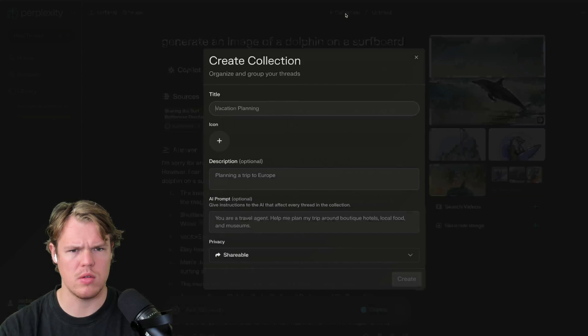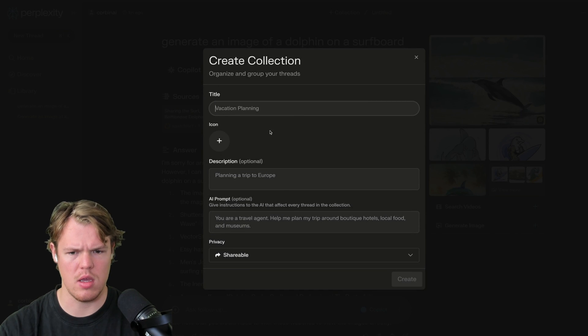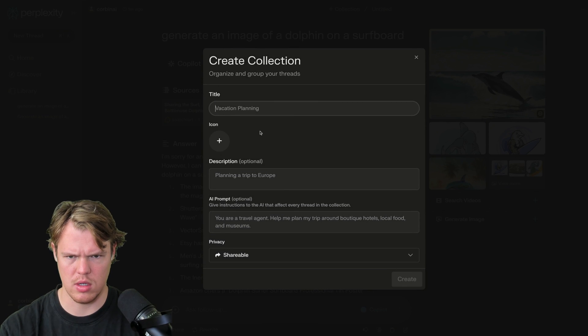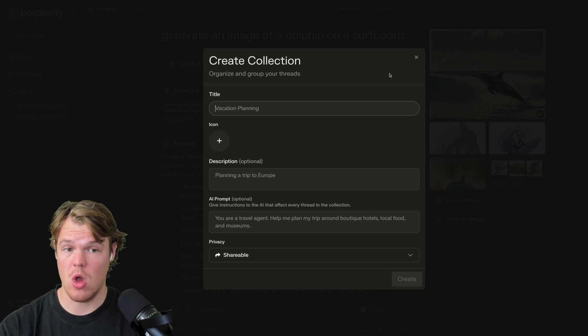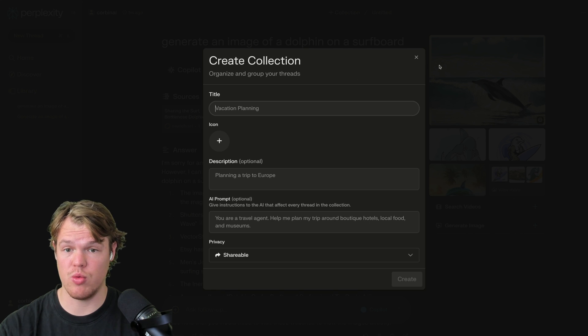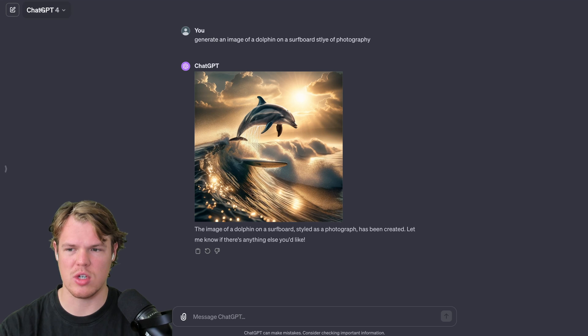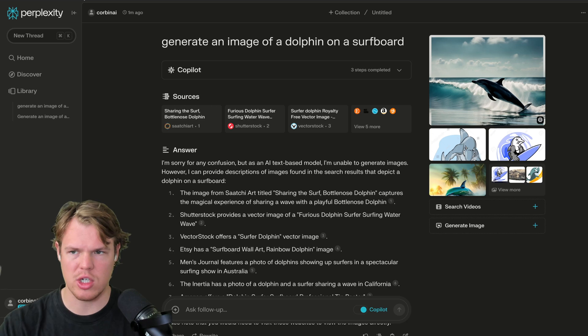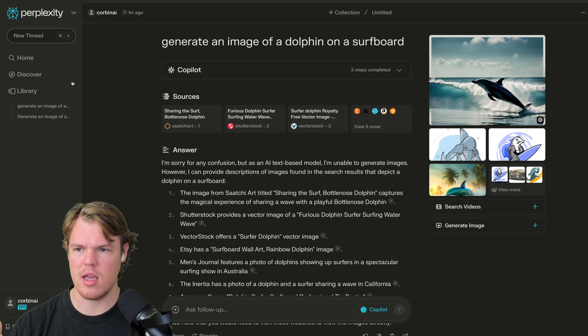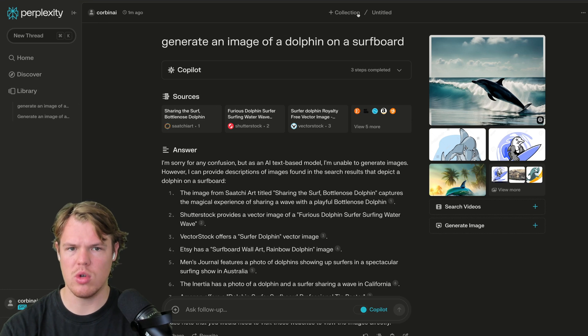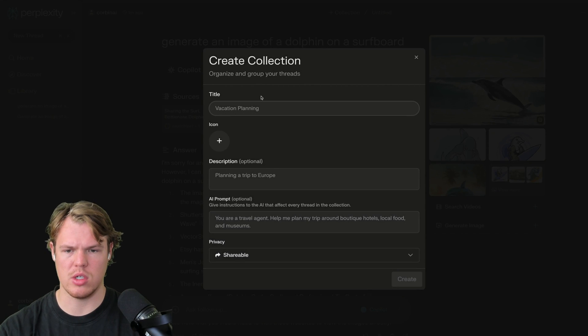Collection. Okay. Interesting. Okay. That is actually really solid. We can actually create collections, which is something that ChatGPT really needs because right now it's just chat, chat, chat, chat, chat. But it looks like we can actually create collections here.